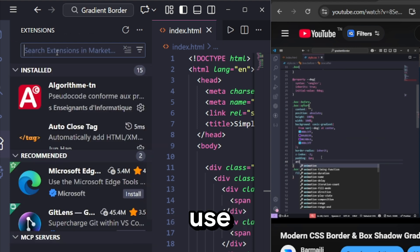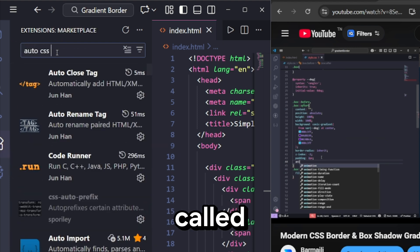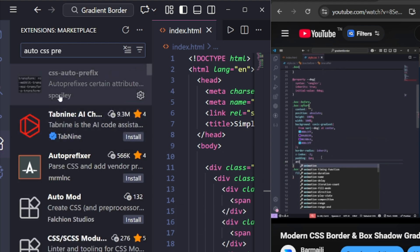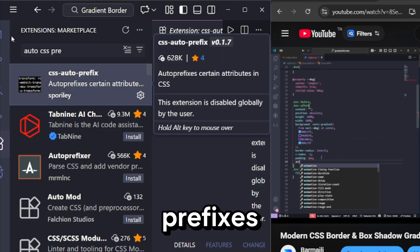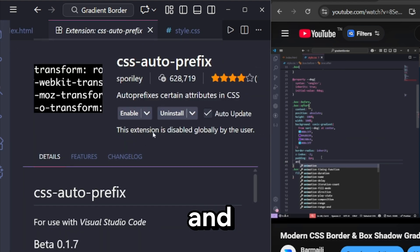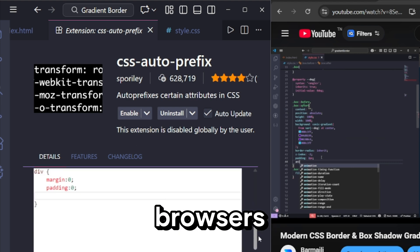Use a VS Code extension called CSS auto-prefix. It automatically adds missing prefixes and makes your CSS more compatible across browsers.